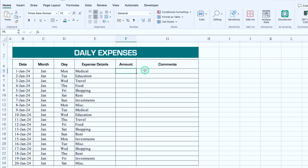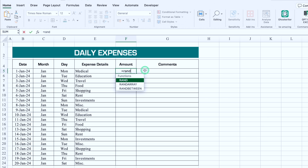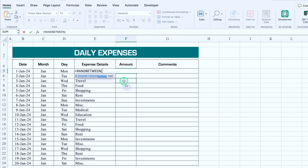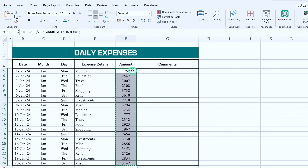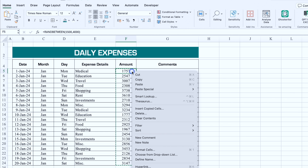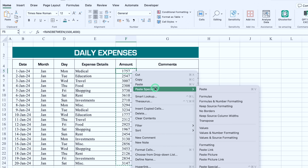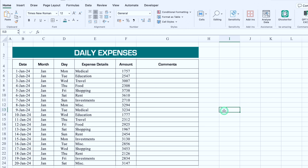For Amount, we'll use random figures with RANDBETWEEN. The formula is =RANDBETWEEN(1500, 4000). We drag it down, then copy it and paste as Values (Paste Special > Values) so the figures are fixed. We then go to View and remove the grid lines.